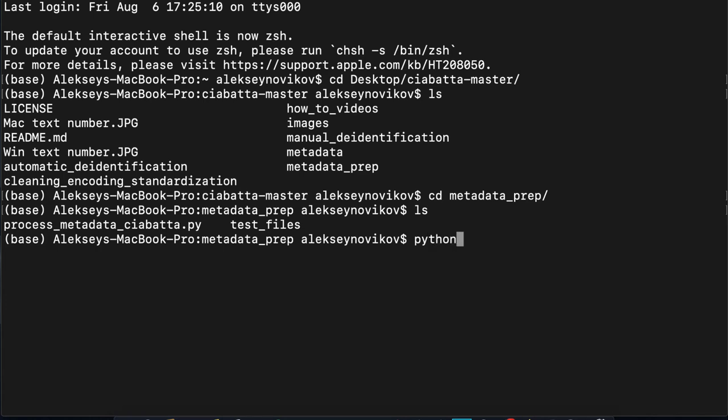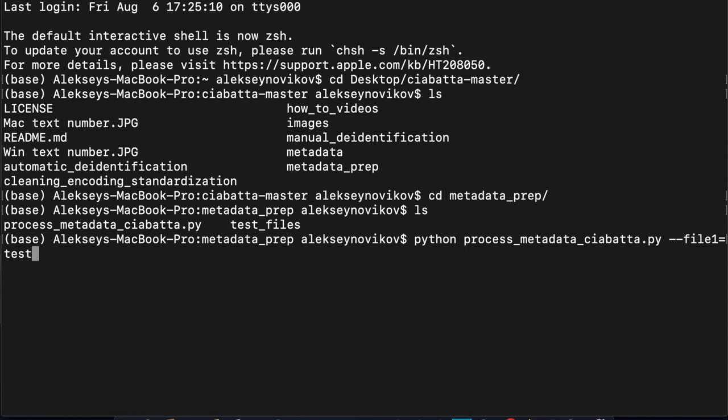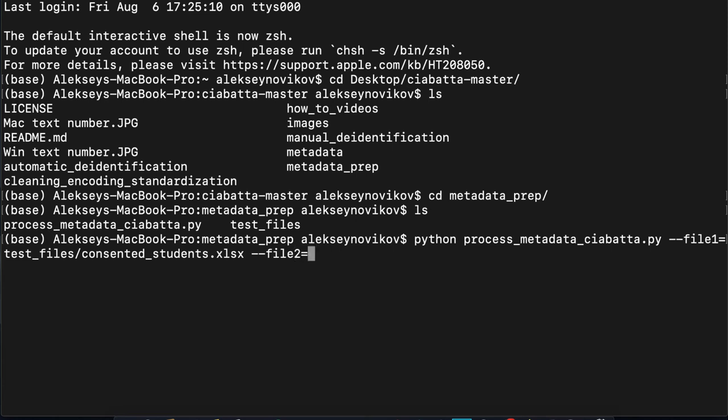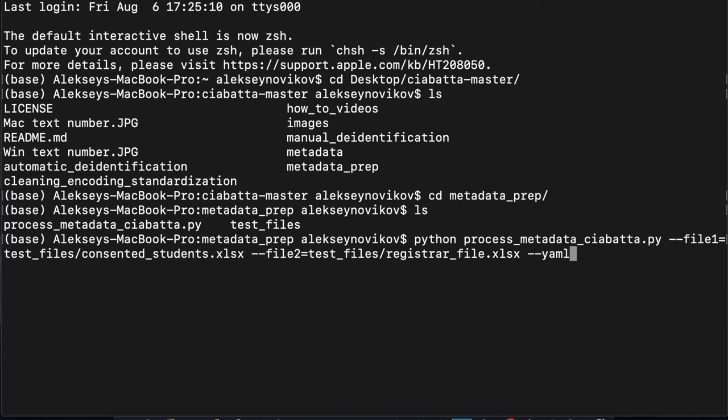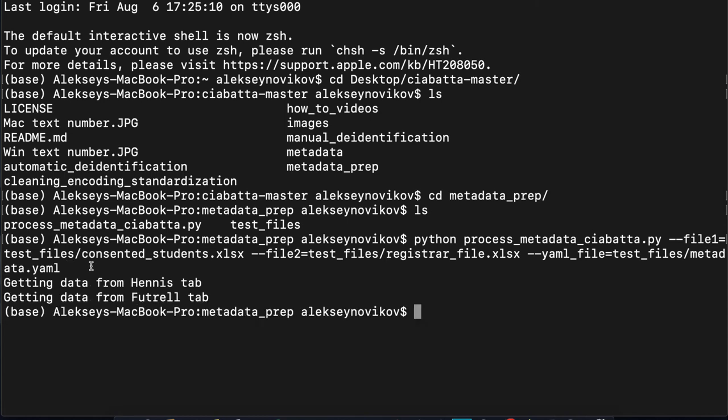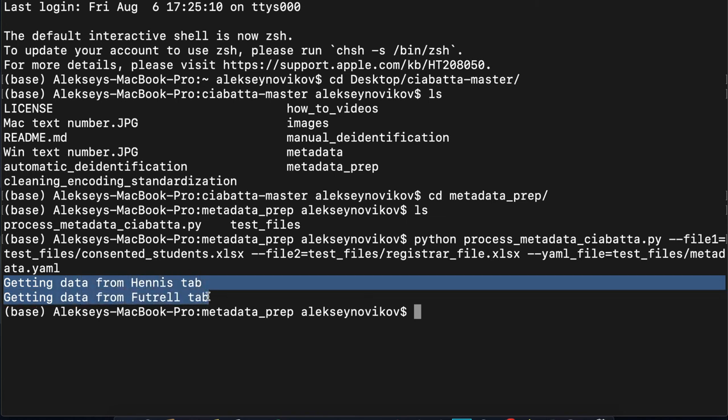So Python, the name of the script, and then let's specify all the arguments with all the test files. So file one. Remember that the files are inside of the test files folder, so you need to do the path here. So test files, then consented students. And then file two. Again, inside the test files, the registrar file. And then the YAML file, also inside of test files. I think it's called metadata YAML. Yes. All right, we are ready. So click enter. And here we go. It told us that it was getting data from these two tabs, the instructor tabs.